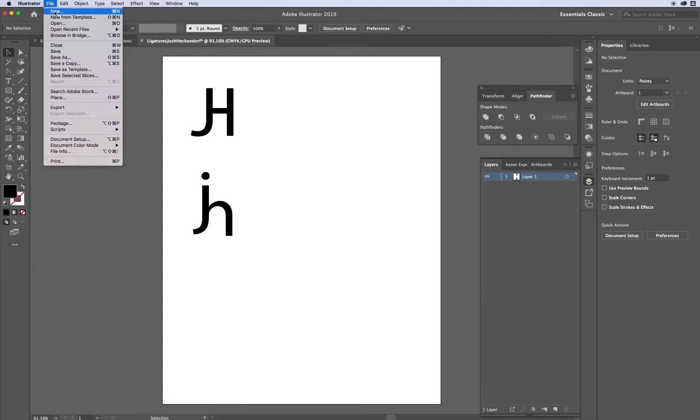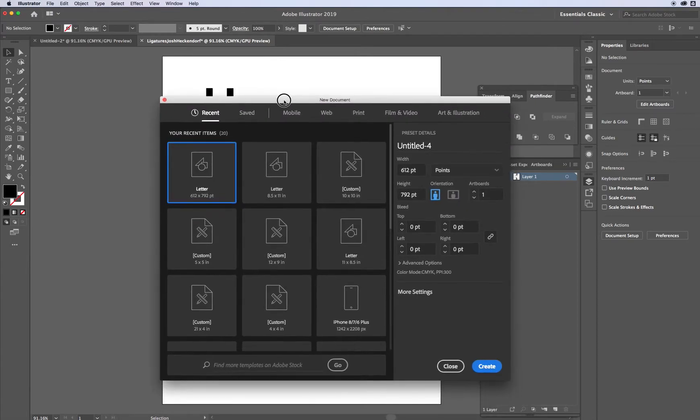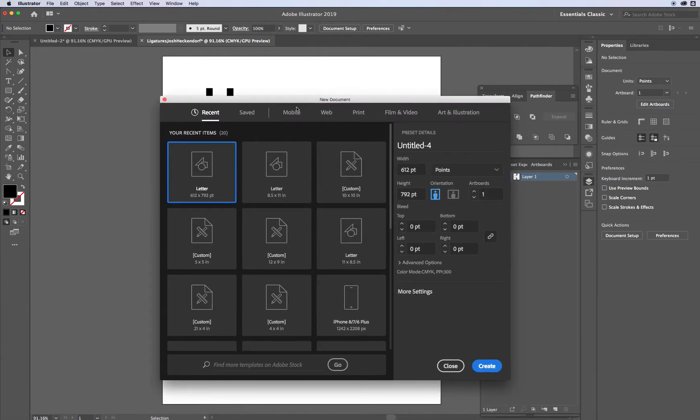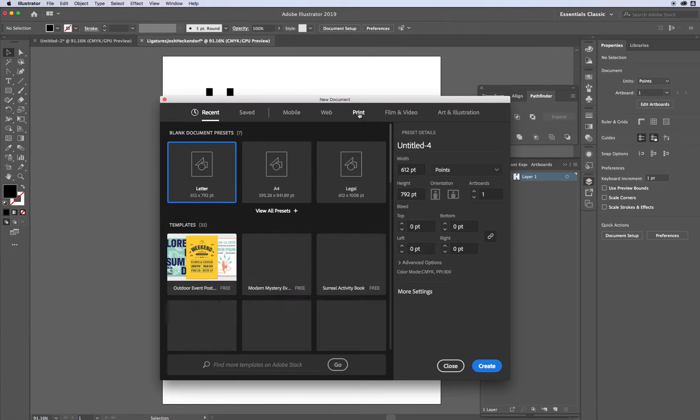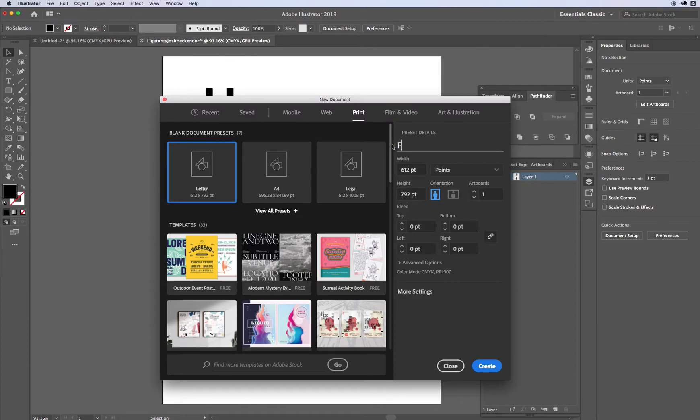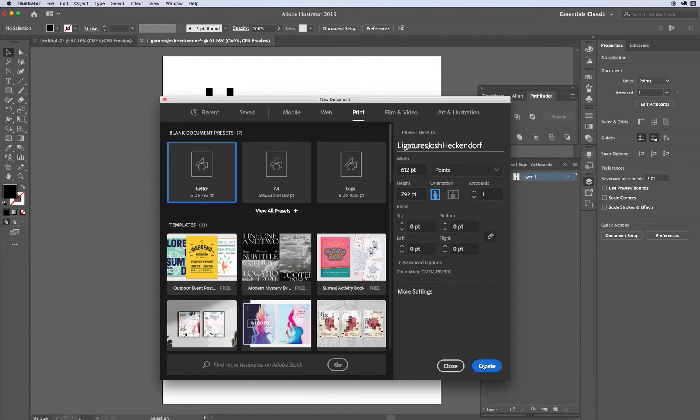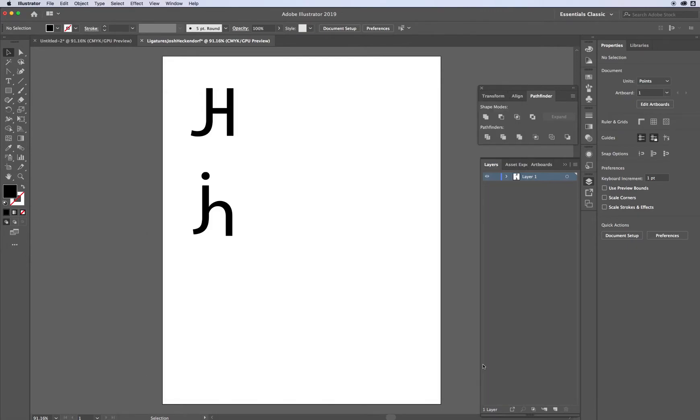To start off with, go File New. Once this document opens up, you're going to go find the Print option. Once you've found the Print option, go ahead and click on Letter. I'm just going to go ahead and name this right away. Ligatures, and then my name. Having some typing issues. There we go. Go ahead and click Create. That's going to open up a blank artboard, just like this.